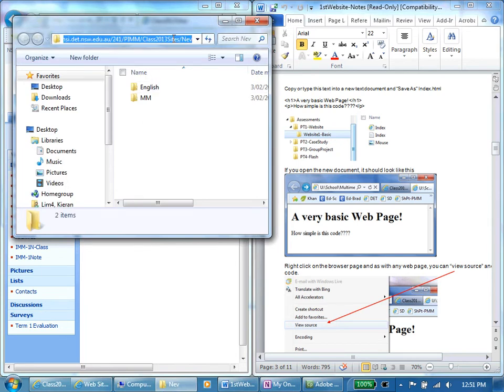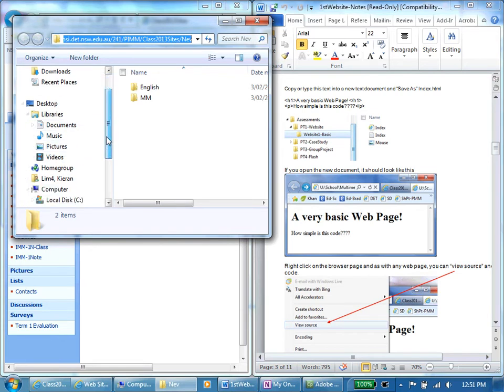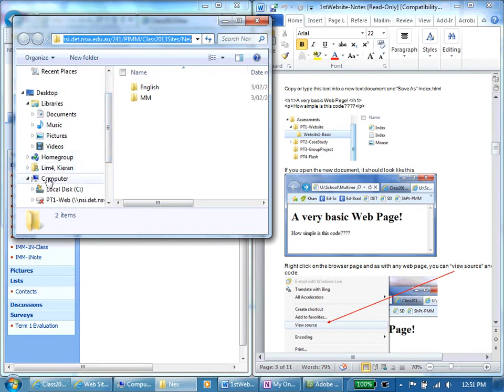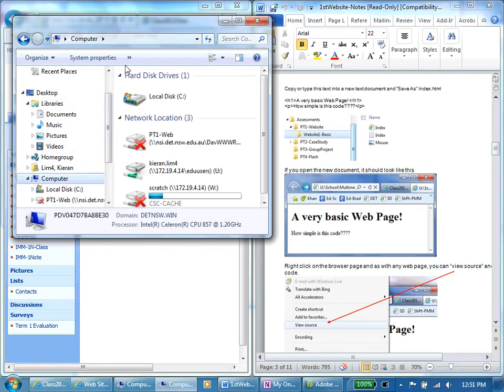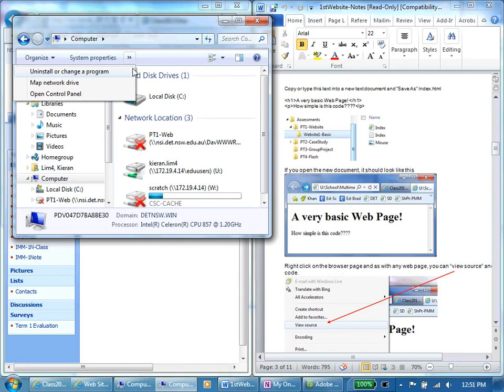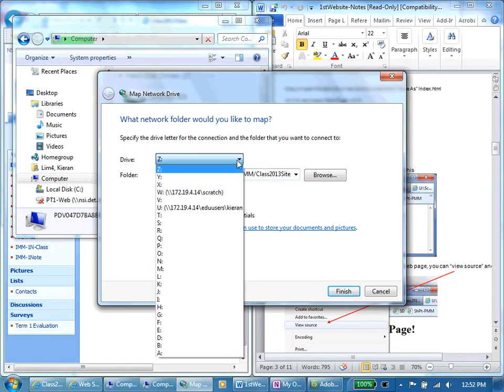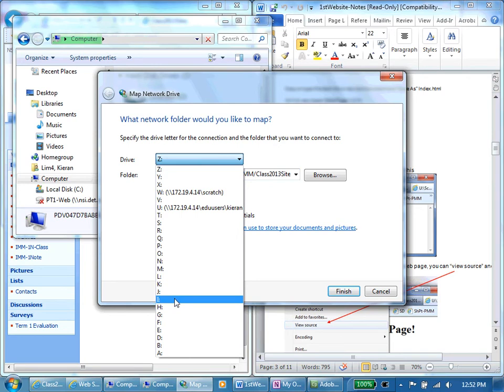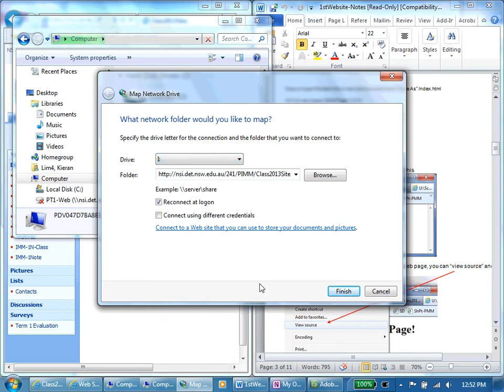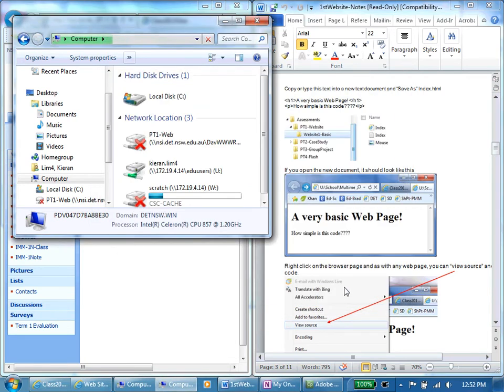I can grab that path, copy and I'm going to go to Computer. I'm going to map a network drive and paste with Control V. Control C to copy, Control V to paste and I'm going to map this to I for Industrial Technology.